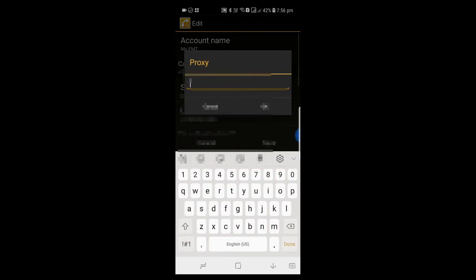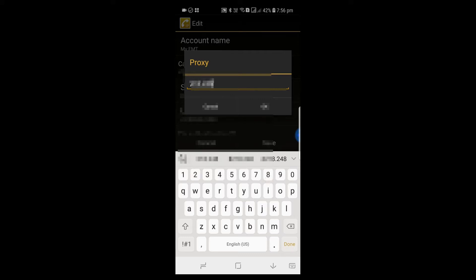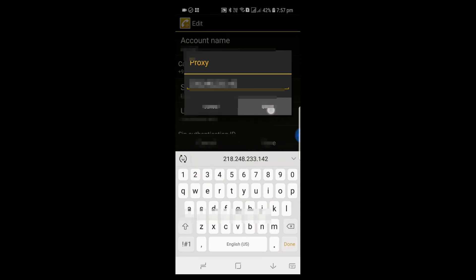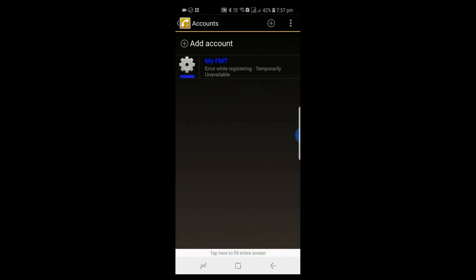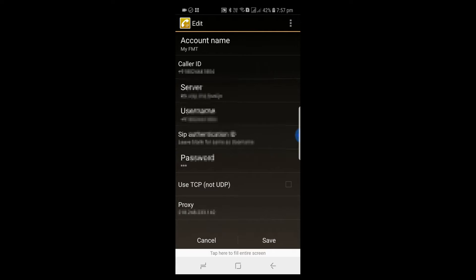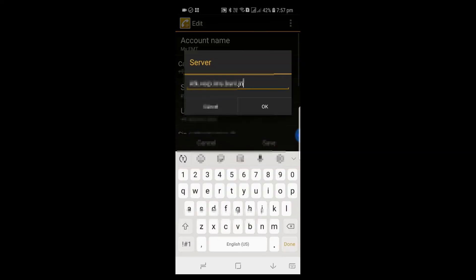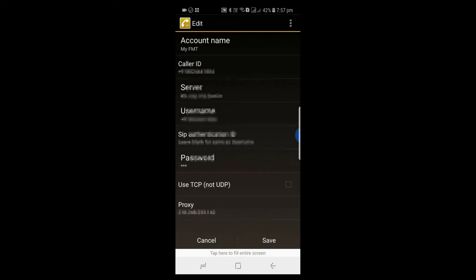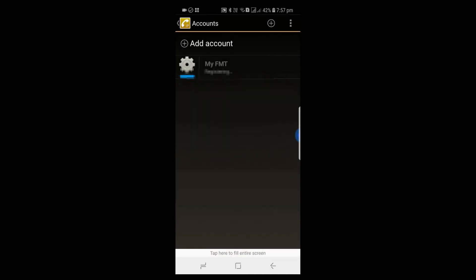For the outbound proxy, this is optional — you can give the domain name here or leave it blank; it depends on the operator network configuration. As soon as you save the account details, the app will try to register on the network. It is not able to register and is giving an error: temporarily unavailable. There must be a parameter not provided correctly. The server name was not correct — after correcting it and saving, it immediately registered successfully.